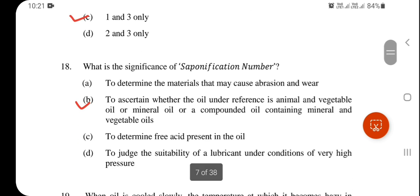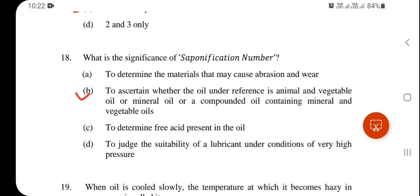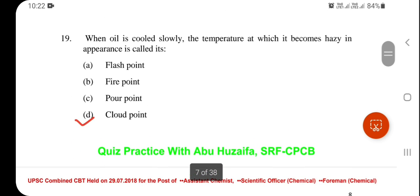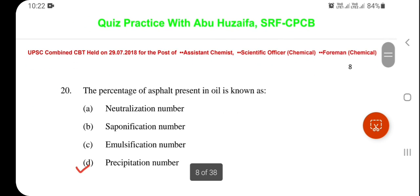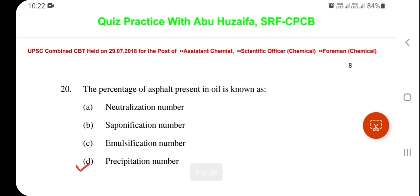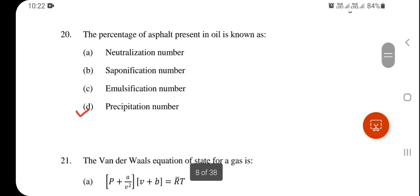What is the significance of the saponification number? The saponification number is used to ascertain whether the oil in reference is animal and vegetable oil, mineral oil, or a compounded oil containing mineral and vegetable oil. When oil is cooled slowly, the temperature at which it becomes hazy in appearance is called the cloud point. The percentage of asphalt present in oil is known as the precipitation number — option D is correct.